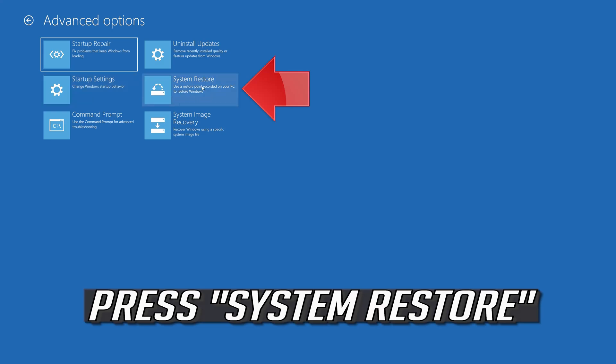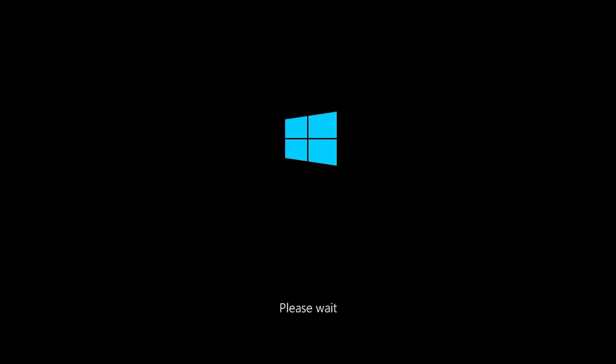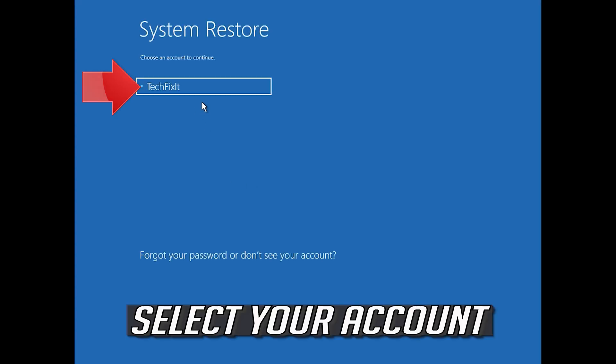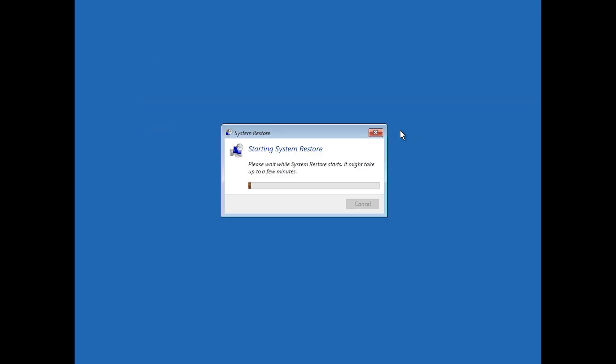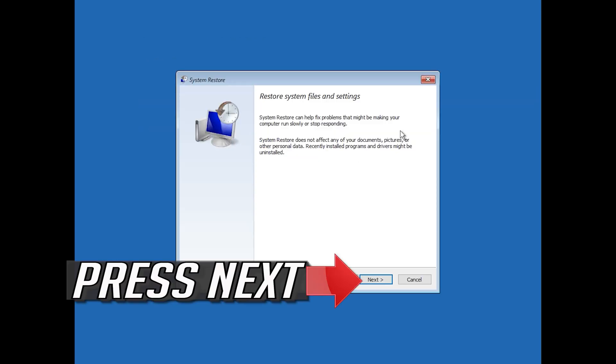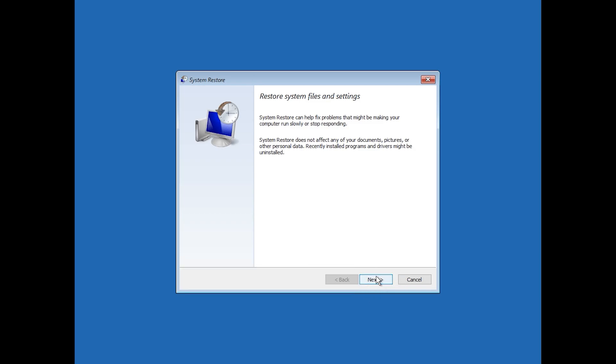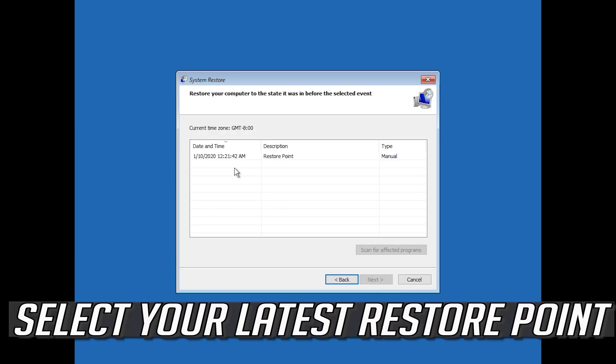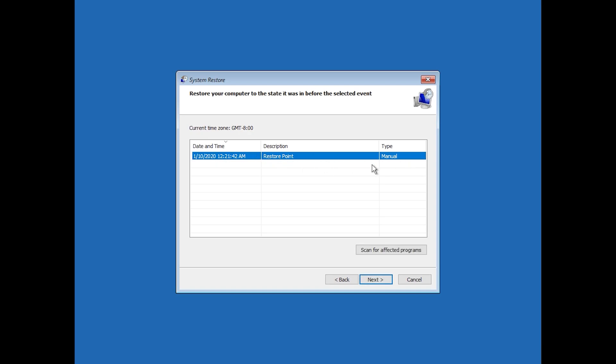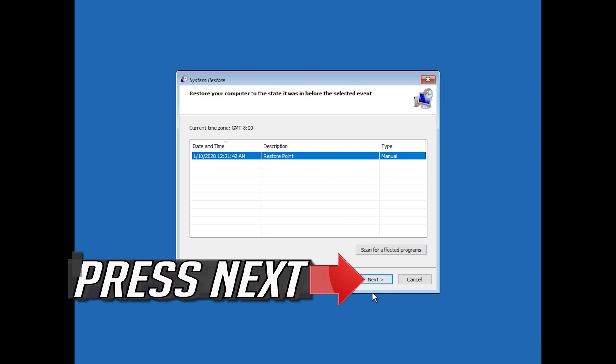Press System Restore. Select your account. Press Next. Select your latest restore point. Press Next.